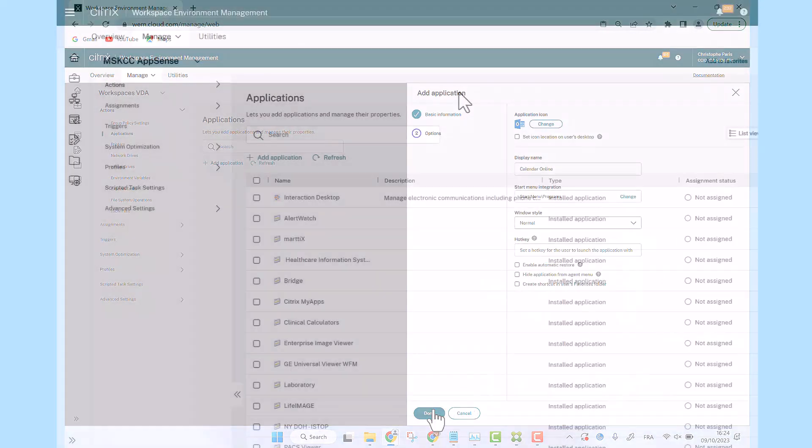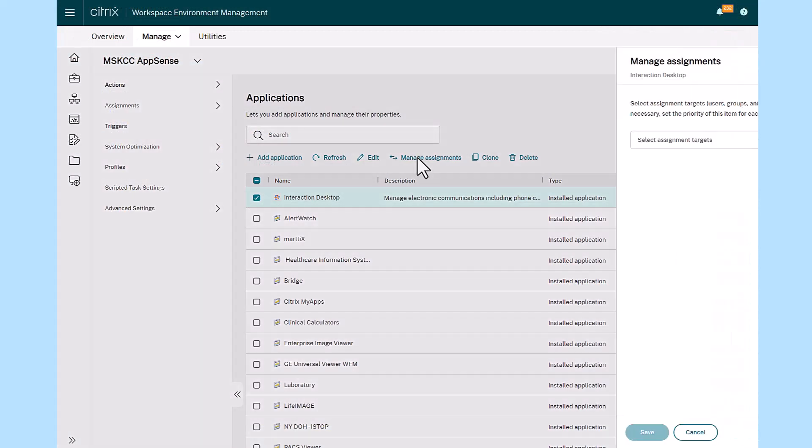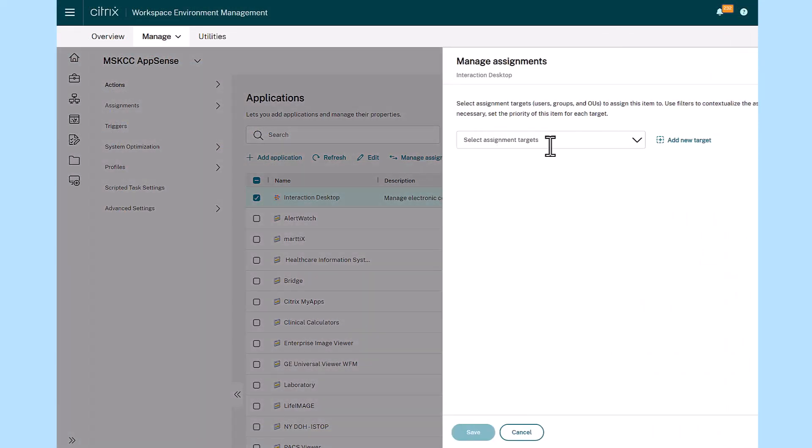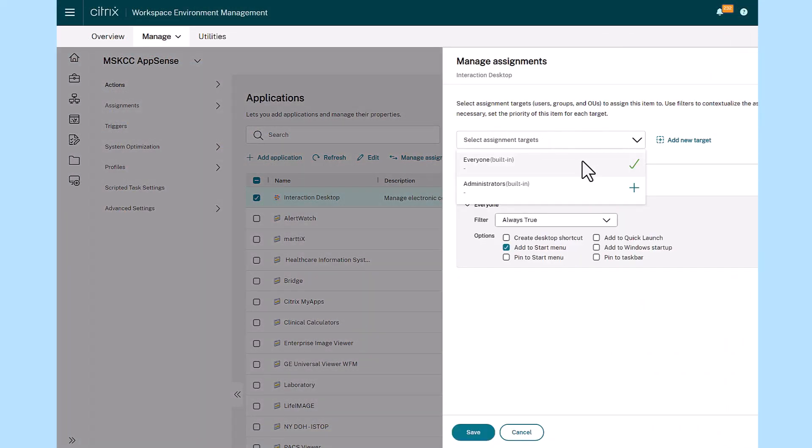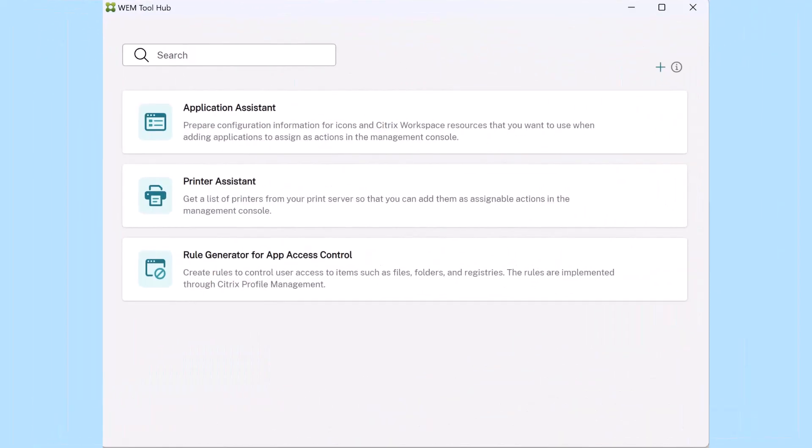Furthermore, the WEM Tool Hub empowers administrators to manage user access to applications, ensuring applications are visible to the appropriate end users, and streamline image management for faster deployments.